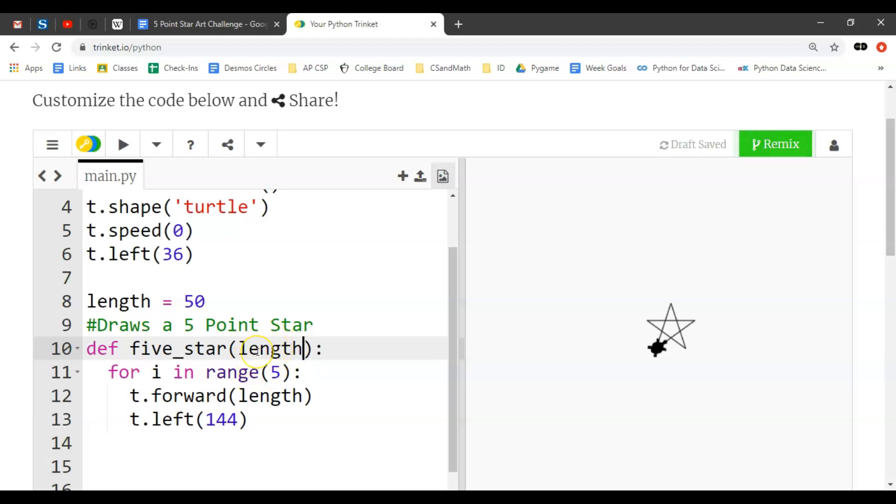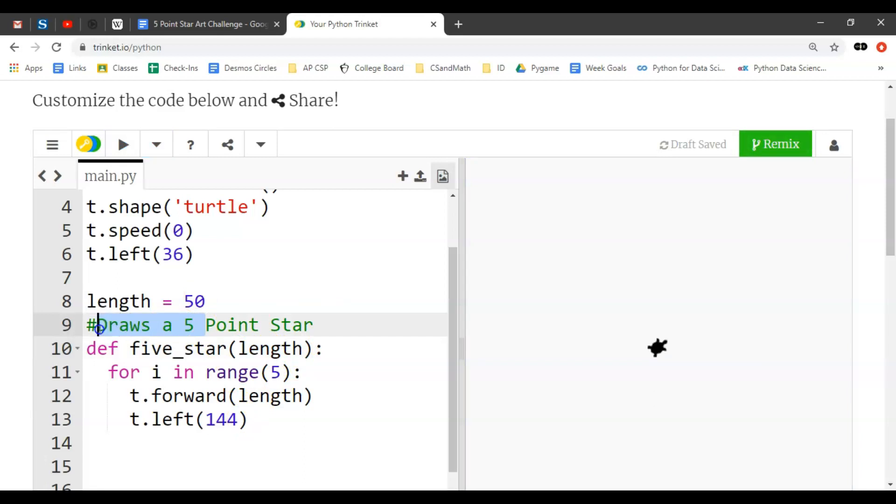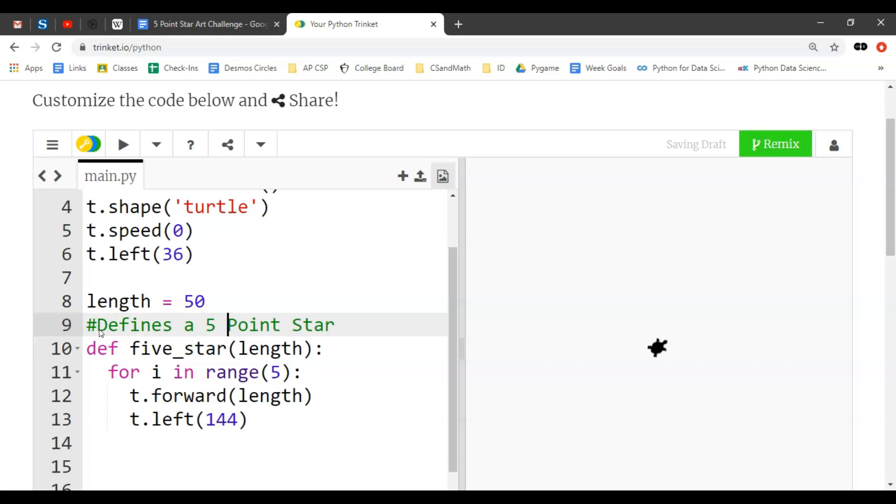And so now we'll say we're going to take in a length that we want to make the star, and wherever this shows up in the definition we'll use whatever values here in place of that. Okay, so now if I run this, if I click run, notice that nothing happens right, because all I've done is defined a five point star. So I'm going to say this defines a five point star.